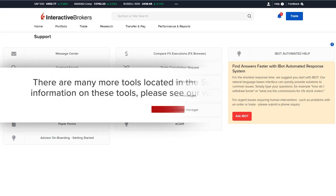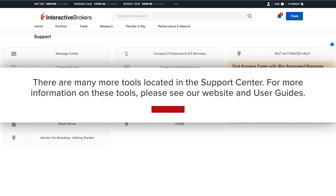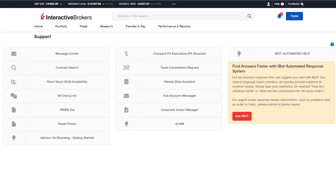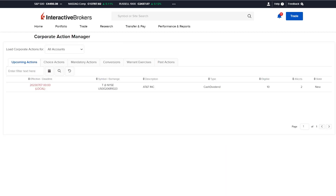Type in their question and click Enter Chat to be redirected to a live chat with a customer service representative. There are many more tools located in the Support Center — for more information on these tools, please see our website and user guides. Corporate action notifications can be viewed from the Message Center by clicking Corporate Actions, but they can also be monitored in the Corporate Action Manager tool launched from the Support Center page.